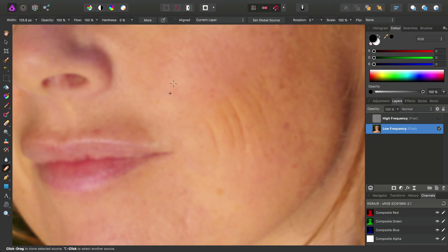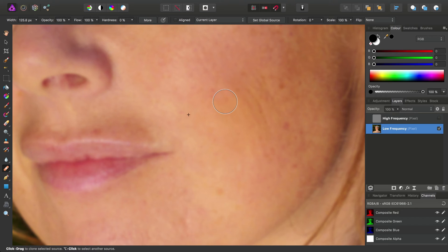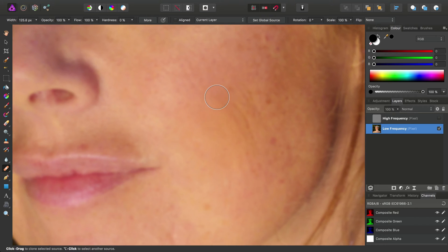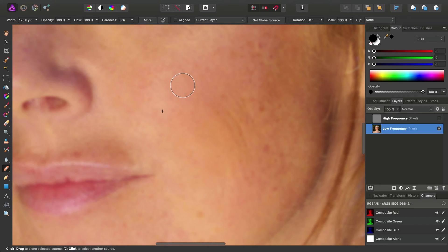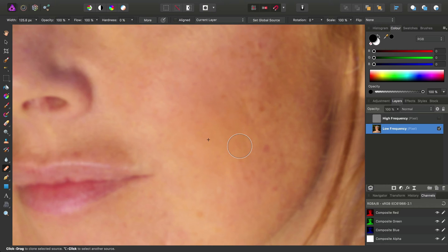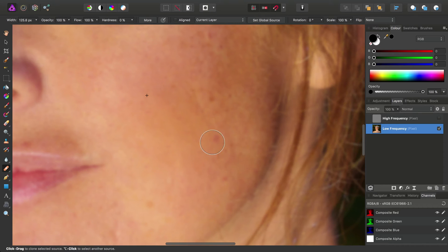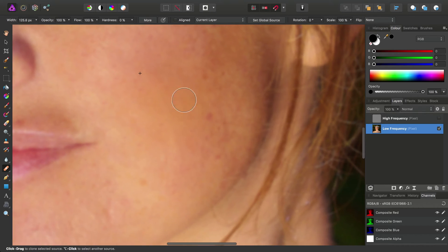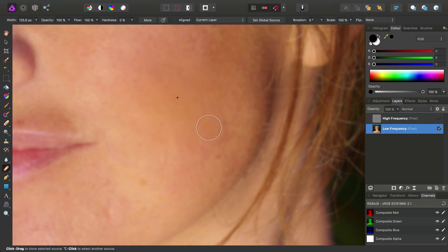What I'm doing here is basically sampling from adjacent areas and eliminating lines, wrinkles, blemishes, that type of thing, from the low frequency layer.